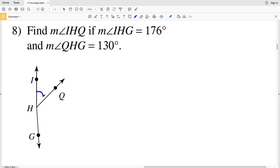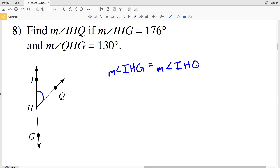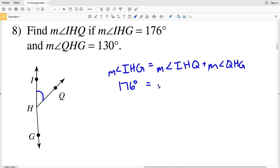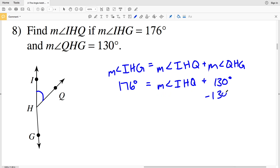Number eight: we're finding the measure of angle IHQ. IHQ is the smaller angle. The largest angle is IHG, and we're given that the measure of angle IHG is 176 degrees. That equals the measure of angle IHQ — what we're solving for — plus the measure of angle QHG, which is 130 degrees. Subtracting 130 degrees from both sides: 176 degrees minus 130 degrees equals 46 degrees, which is the measure of angle IHQ.